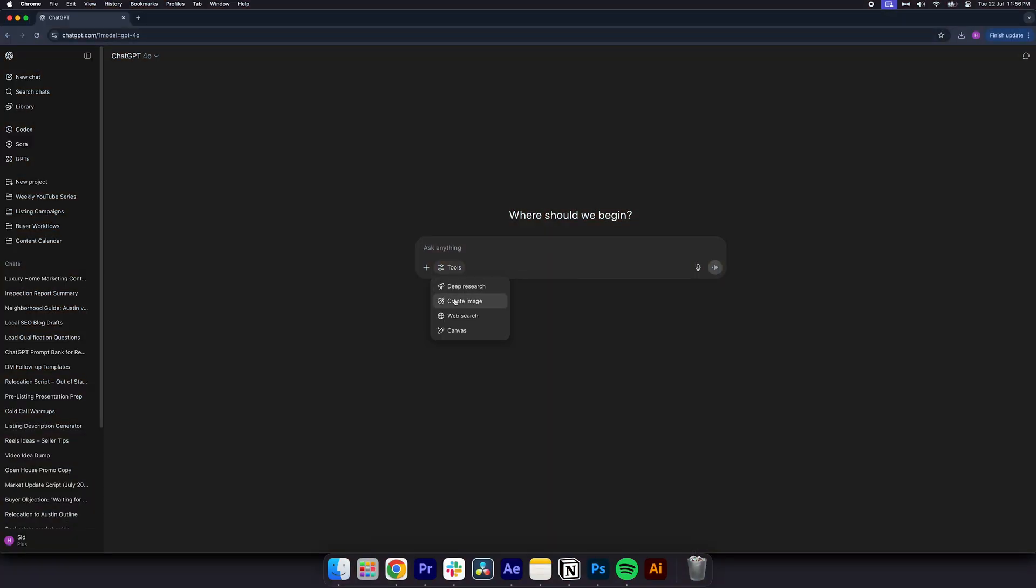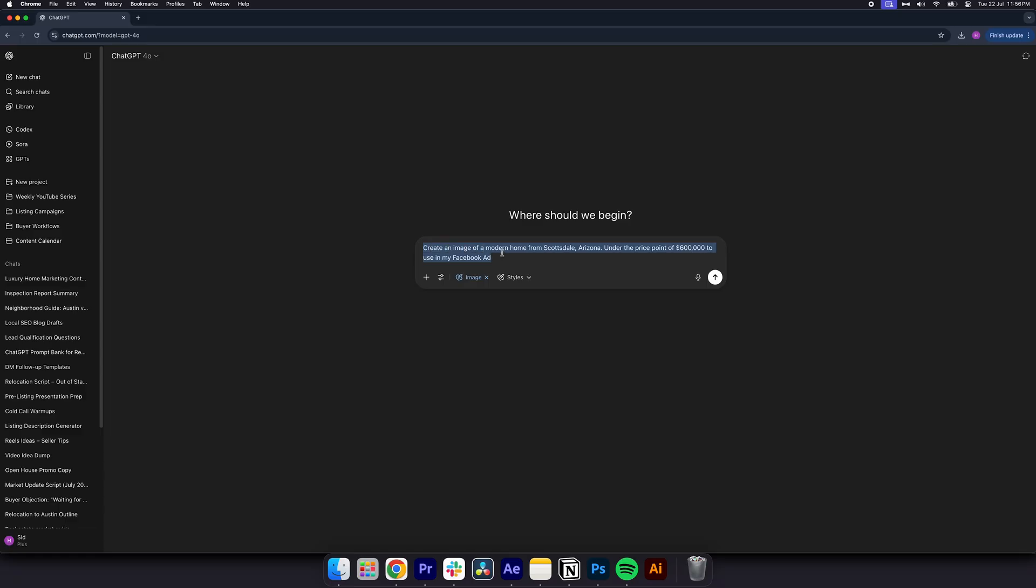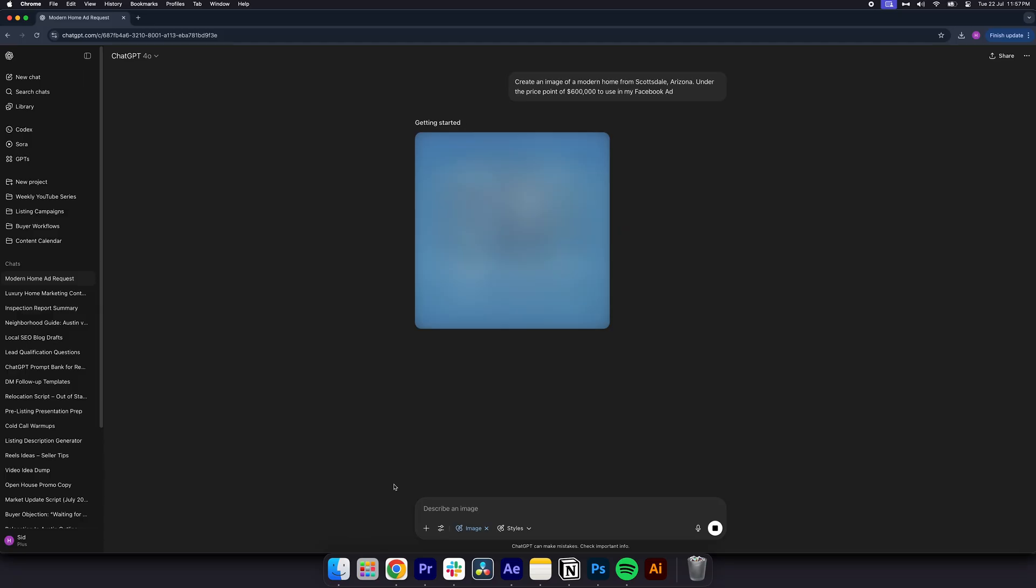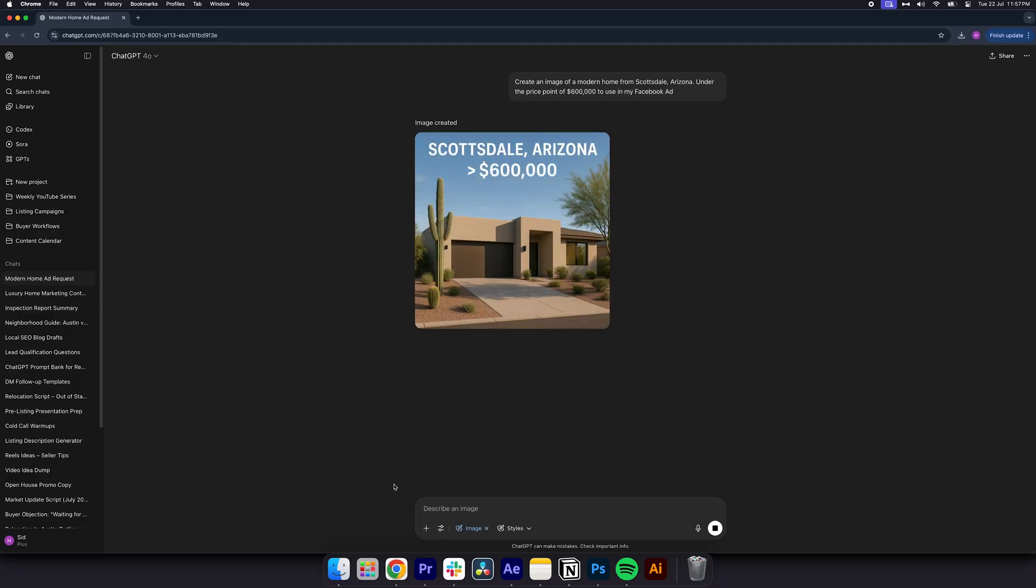create an image of a modern home from Scottsdale, Arizona under the price point of $600,000 to use in my Facebook ad. And within less than 60 seconds, you will see an incredibly high quality graphic that you can use in order to increase the conversion rate of your Facebook ad.